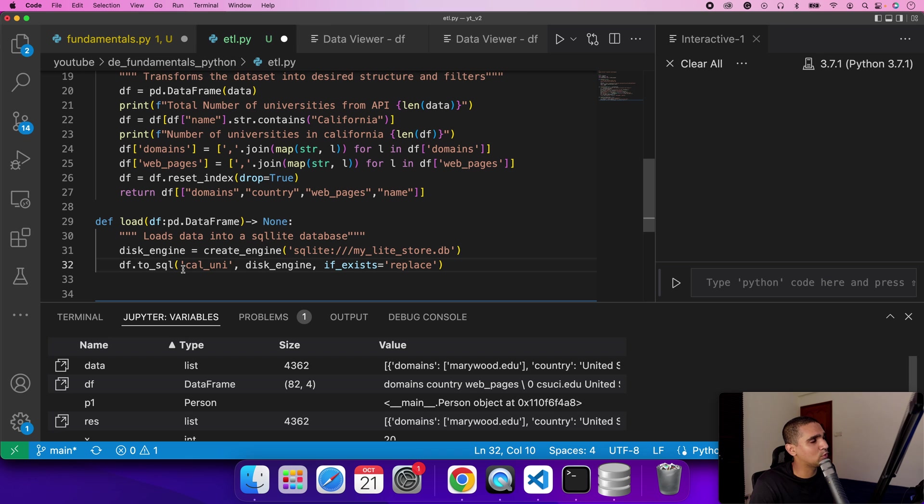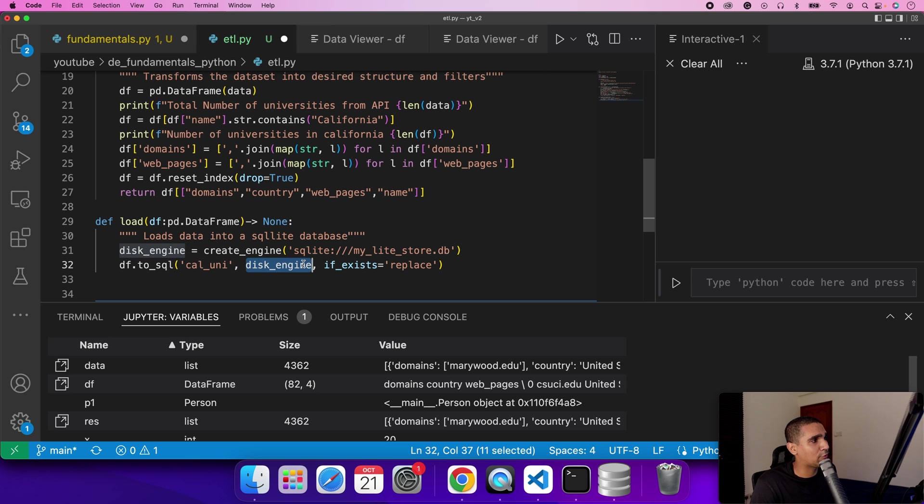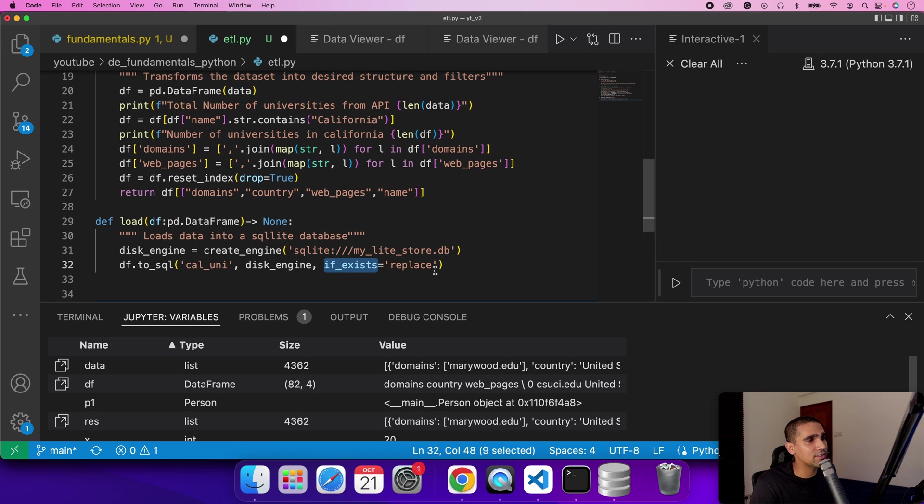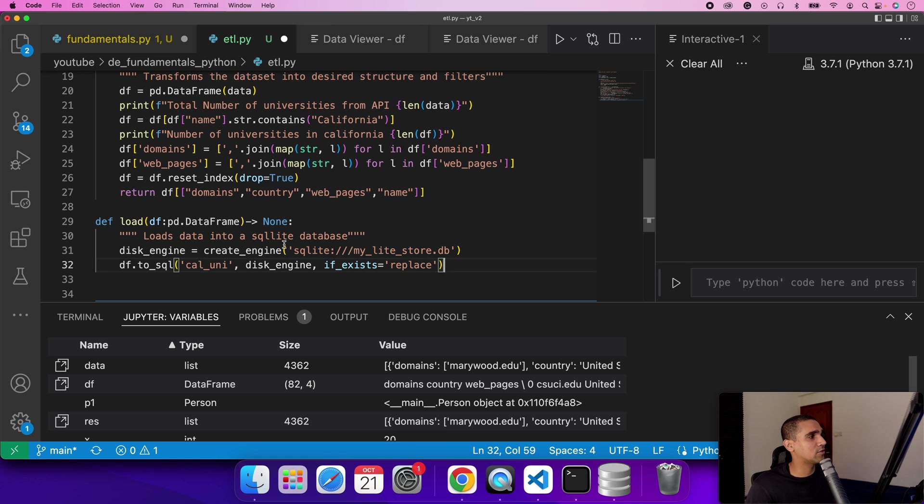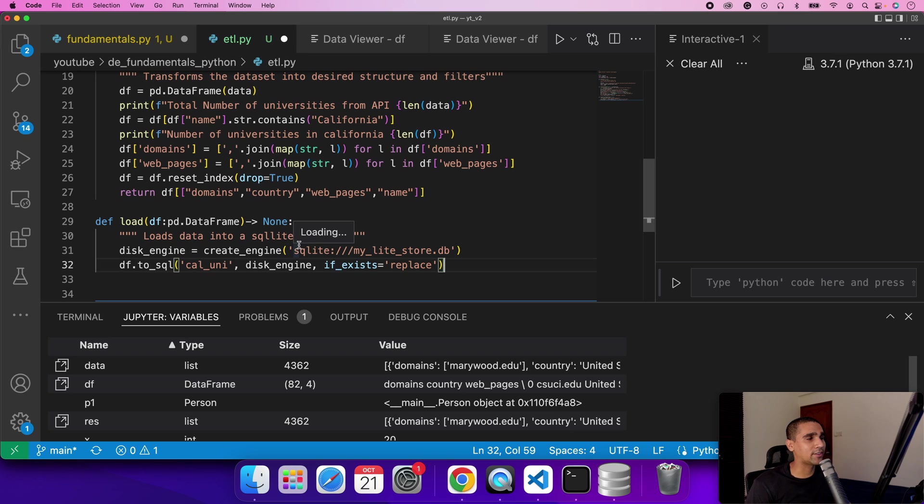I'm doing a data frame dot to_sql. Basically it's a functionality of Pandas object. I can do a to_sql into a table. I have to provide the engine, basically this is a SQLite engine, and I need to provide a condition that if the data exists just replace it. This is the next step of loading after we have the transformed data.